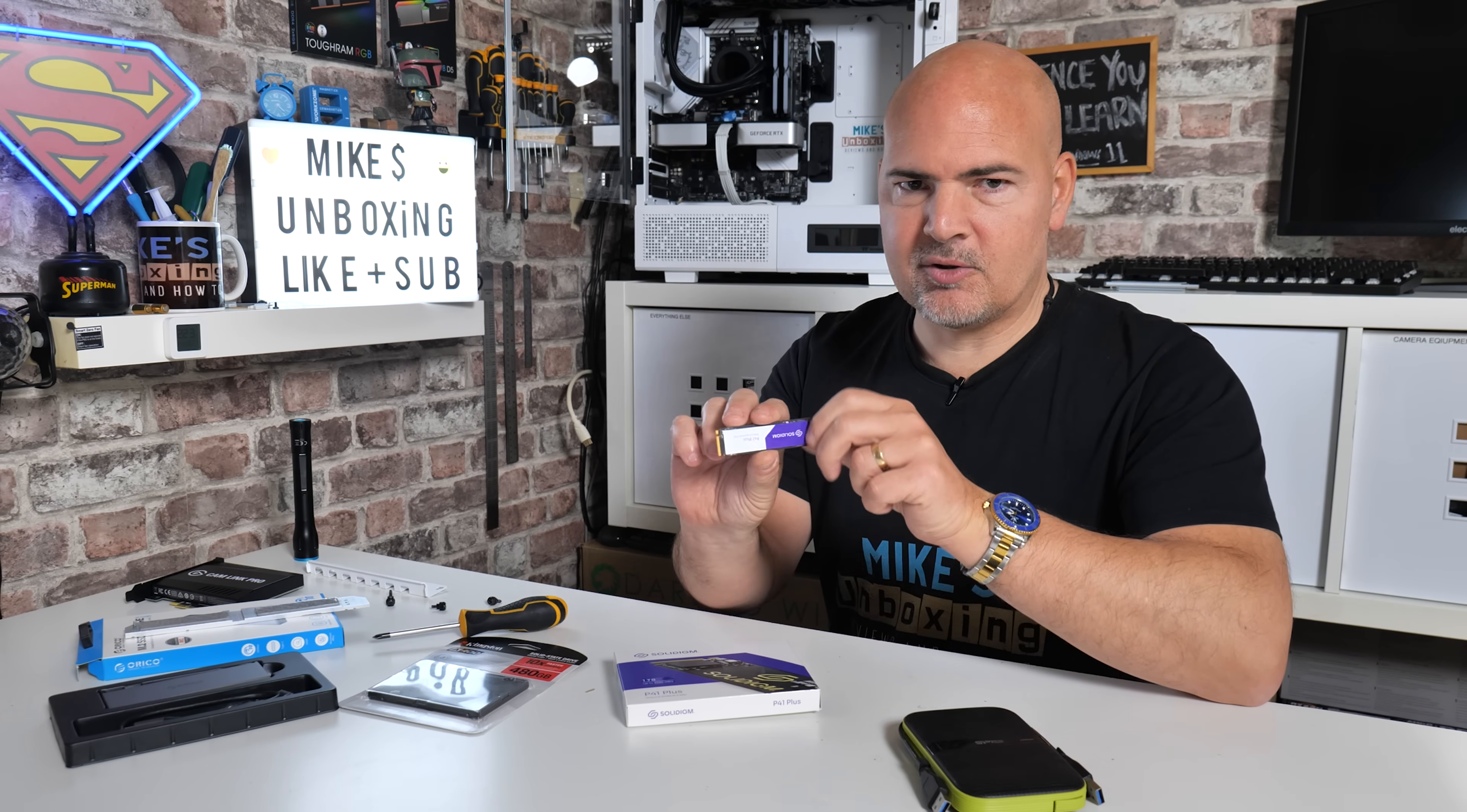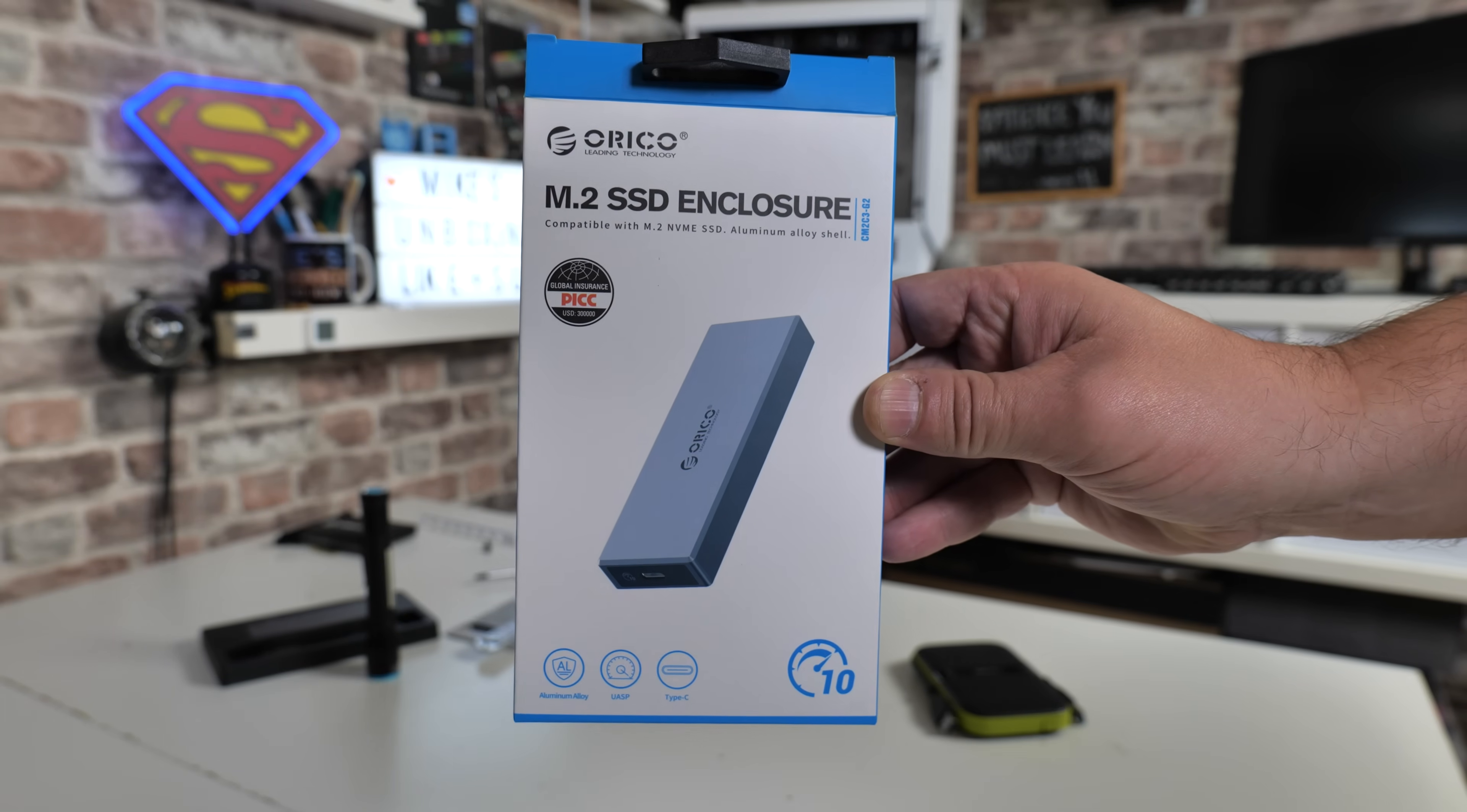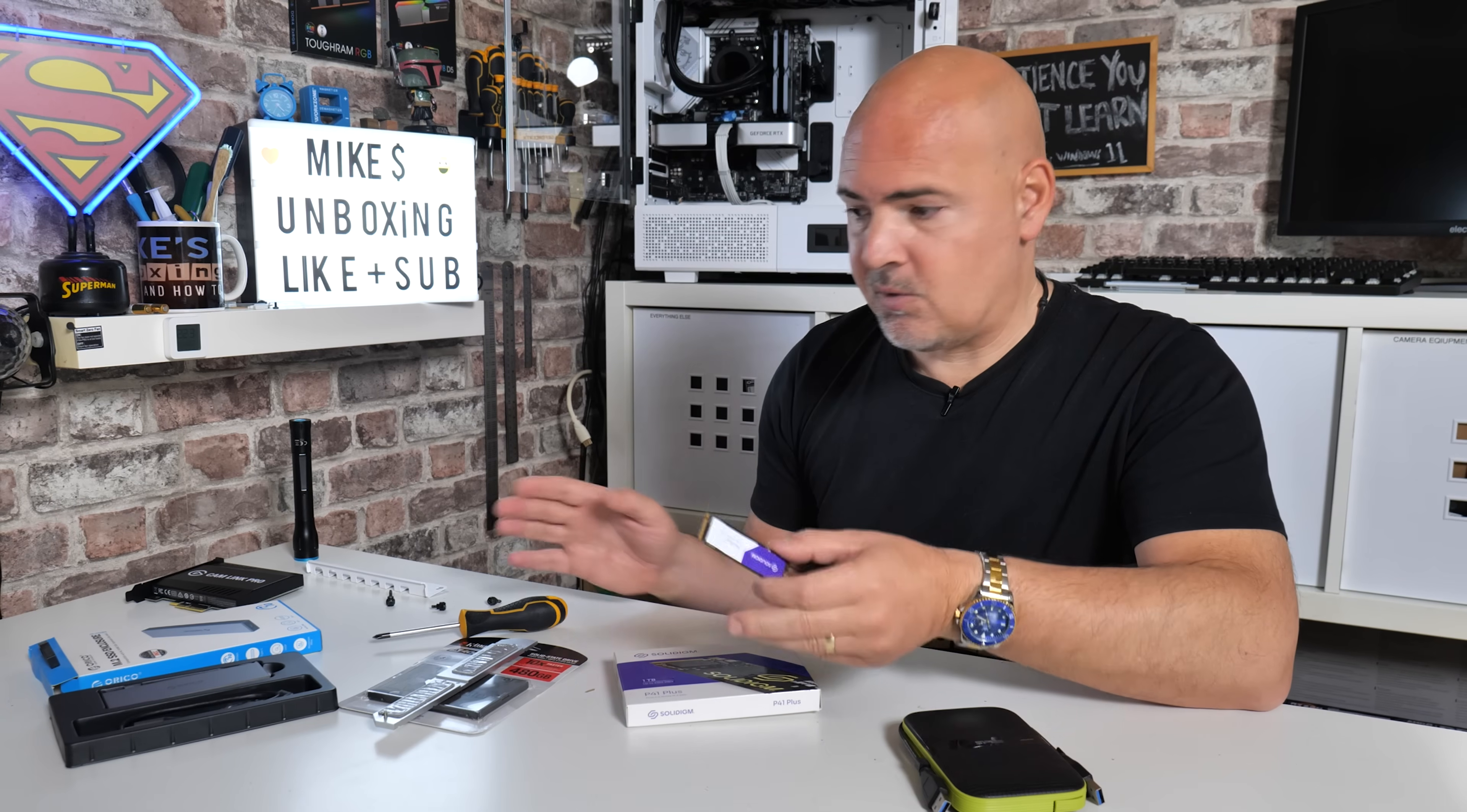So I'm going to put this into another M.2 slot on the computer. Now most modern PCs will have multiple M.2 slots. If you haven't, you can always use something such as this, which is the Arco M.2 SSD enclosure. You can get other types, USB drive enclosures, all that kind of stuff. Choice is entirely up to you, and obviously if you're using SATA drives, the same applies. You've probably got more than one or two SATA ports on your motherboard, so just use whichever suits you.